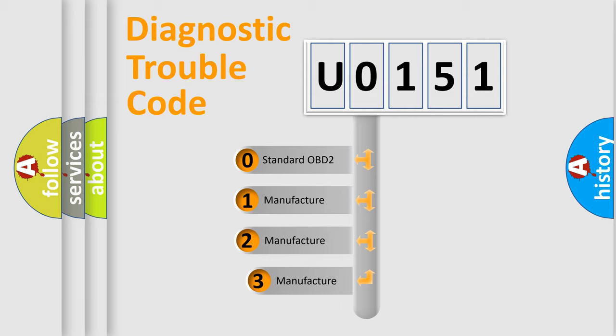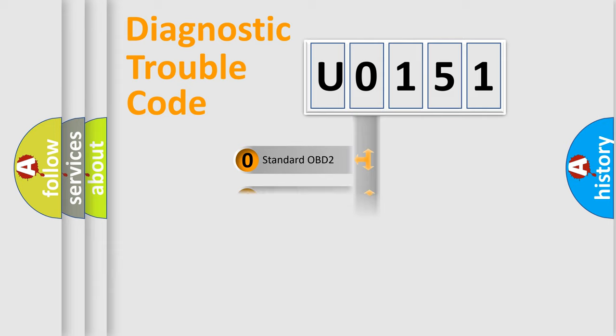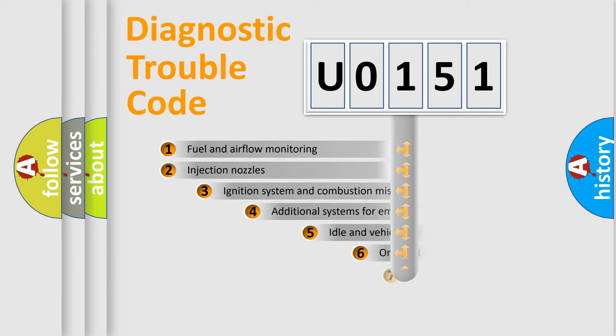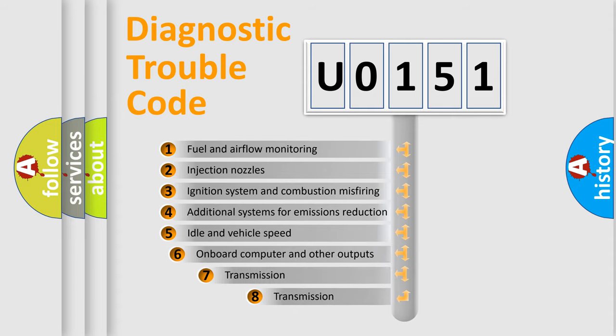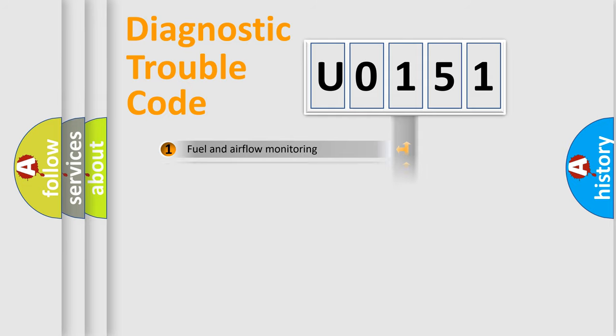If the second character is expressed as zero, it is a standardized error. In the case of numbers 1, 2, or 3, it is a manufacturer-specific expression of the error. The third character specifies a subset of errors. The distribution shown is valid only for the standardized DTC code.